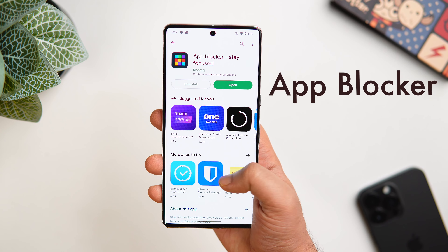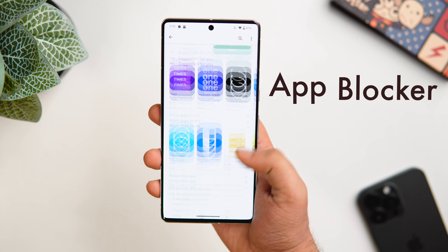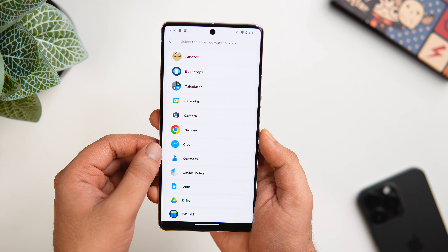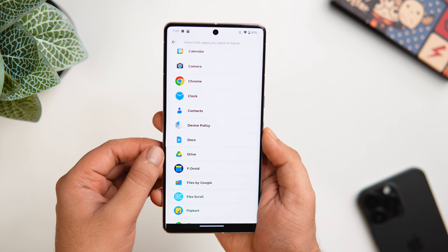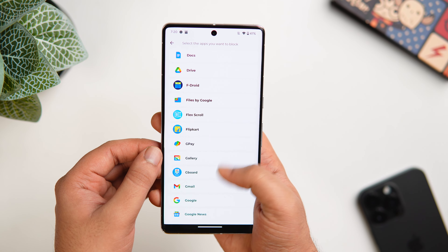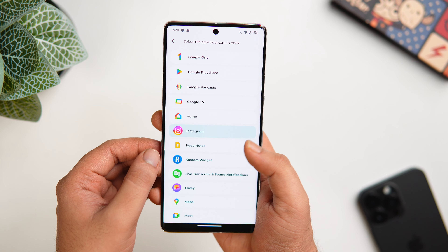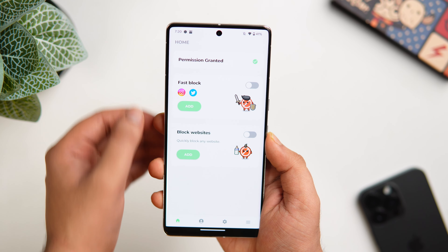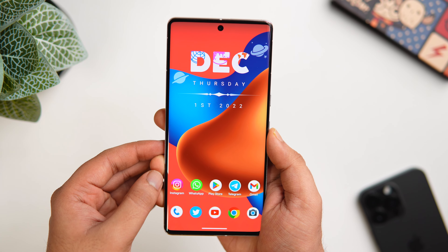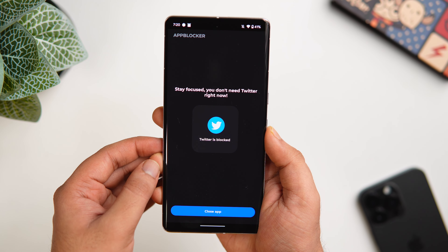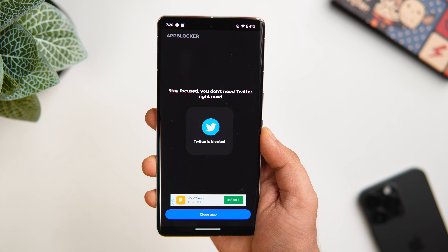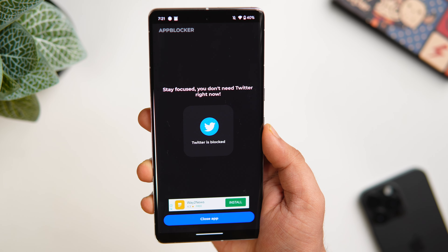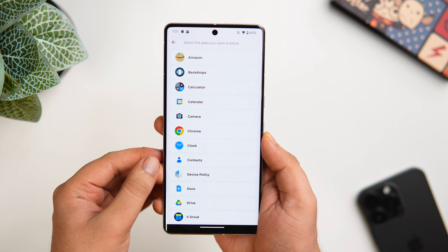Finally, we have an app called App Blocker. This app helps you block those distracting applications so you can reduce screen time and increase your productivity. All you have to do is install the application and allow all the required permissions. Then simply select the apps you would like to block and enable the option called Fast Block. Now whenever you try to open that specific app, you will get a blocking message. It is extremely easy to set up and helps you reduce screen time by blocking any app on your Android phone while you are working.